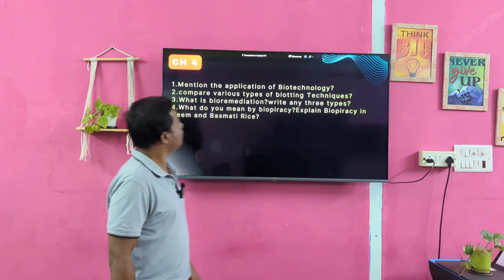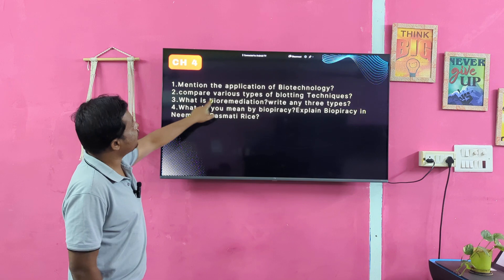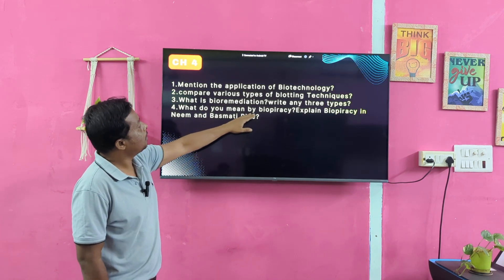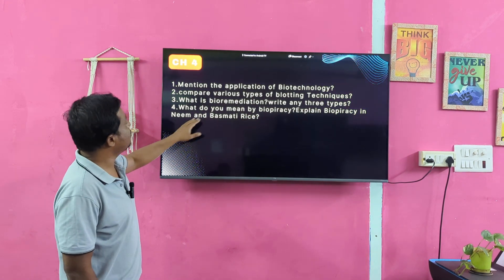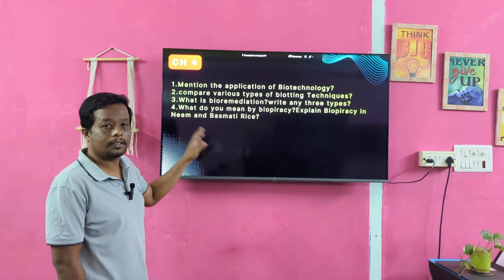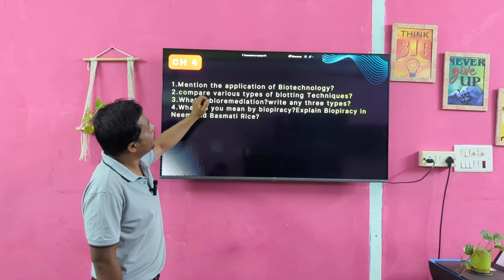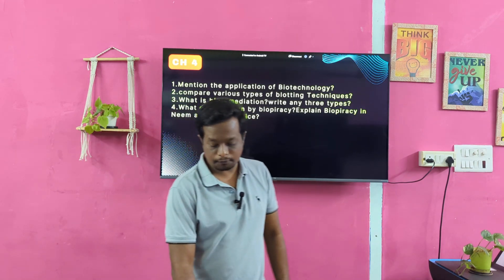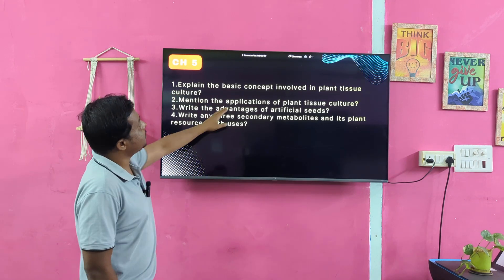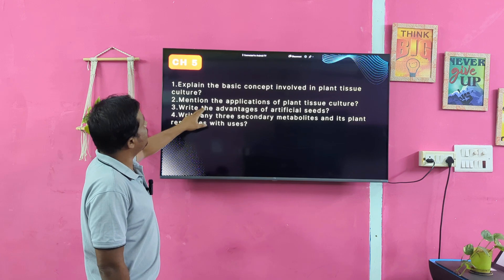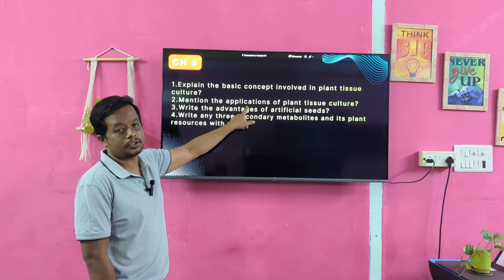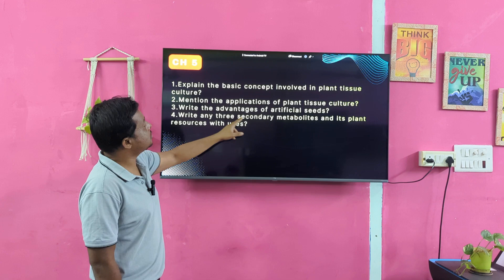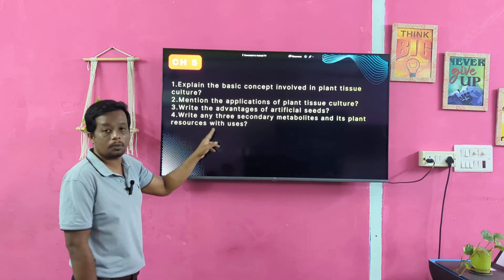Chapter 4: Application of biotechnology. Compare various types of blotting techniques. What is bioremediation? Write any 3 types. What do you mean by biopiracy? Explain biopiracy in Neem and Basmati. Mention applications of plant tissue culture — this is very important. Write the advantages of artificial seeds. Write any three secondary metabolites and their plant resources with uses.